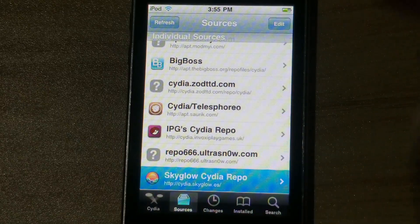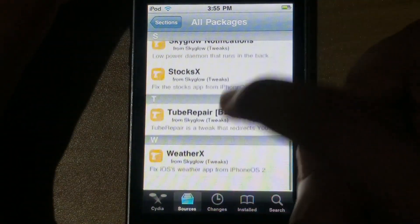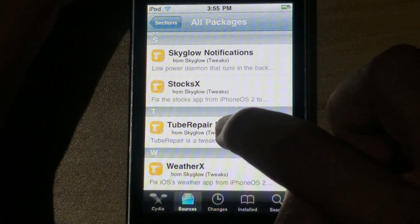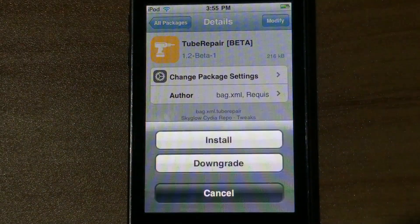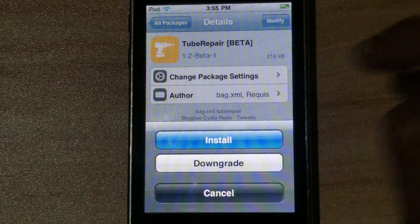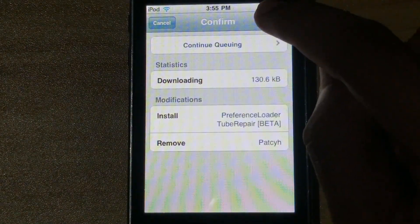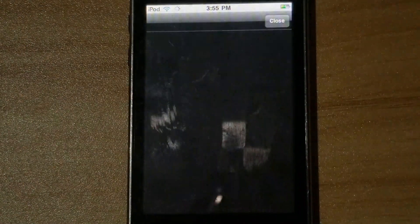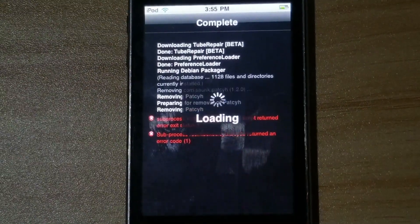There we have our little repo, so click it, all packages, scroll down, and there is TubeRepair beta. Click modify, install, and confirm.